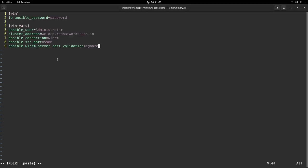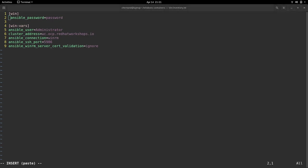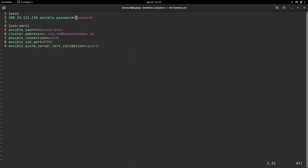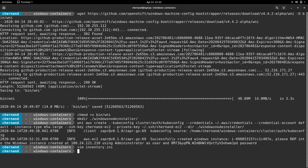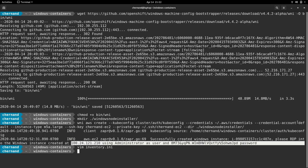The information needed for this inventory file are the IP address of the node, the Ansible password, which is the administrator password, and the username, which is administrator. Note that you may need to single quote the password. Another configuration you need to keep in mind is a cluster address, which is just your cluster ID plus your domain name. Note that all the information you need was in the output of the command.